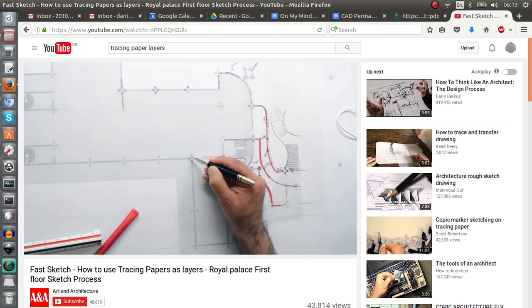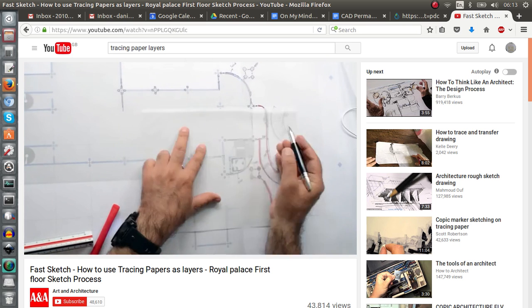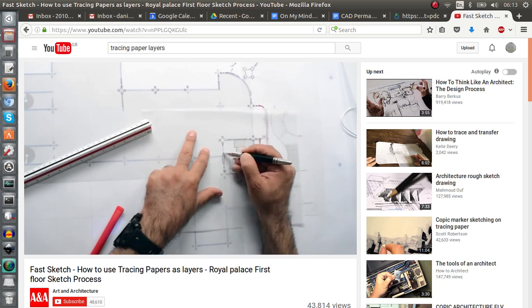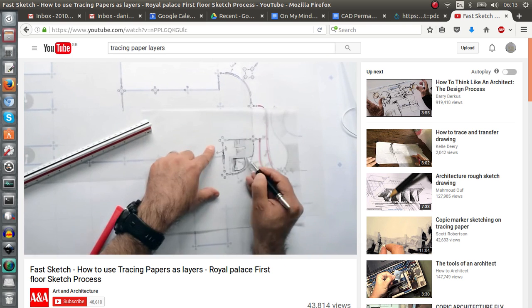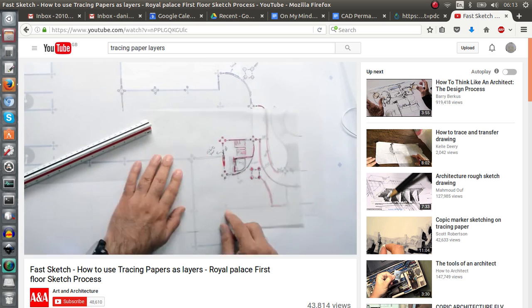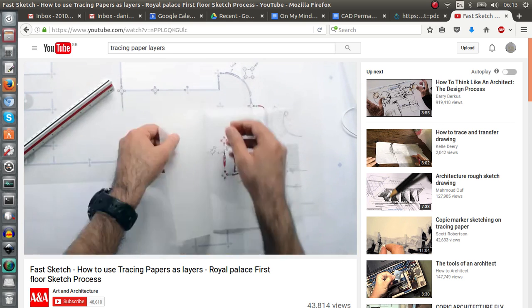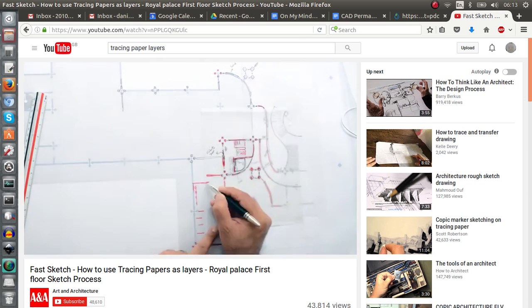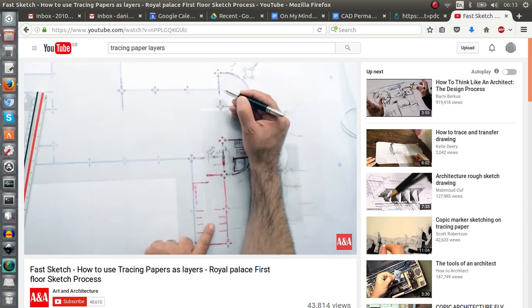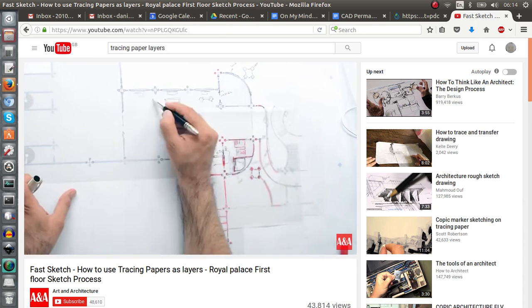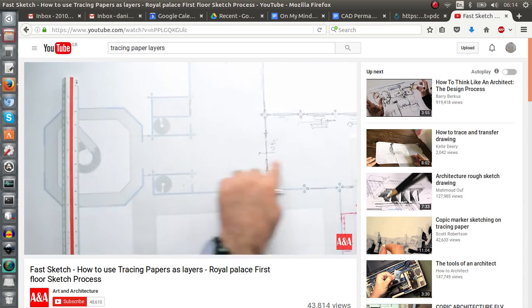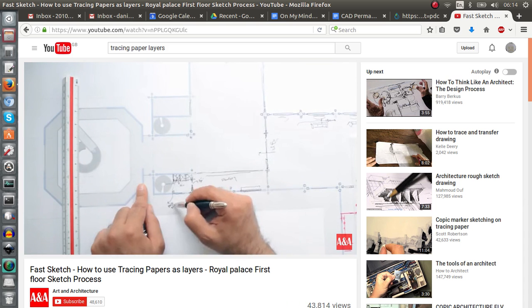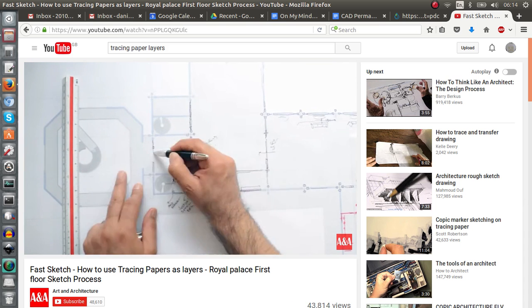I'm sure you recognize this, this is tracing paper that the architect is using to draw different elements of his design. Something that he can remove, amend, and I'm sure this is something you've used during your design training.